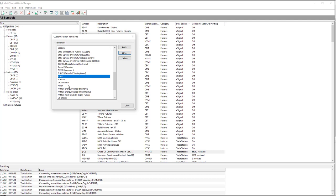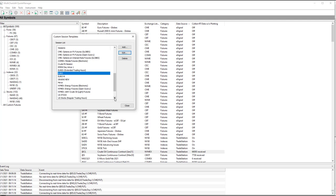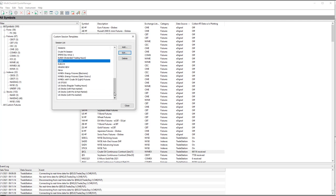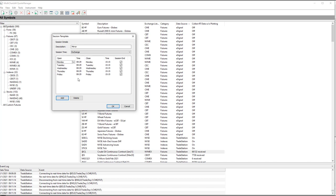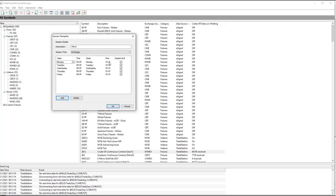Then you need Mirror, Custom Session. So if you go through here, and you're going to select Mirror right here. 8.29 is one minute before the open. So Monday, 8.29 to Monday at 3.15 or 15.15 p.m. Exchange Time.